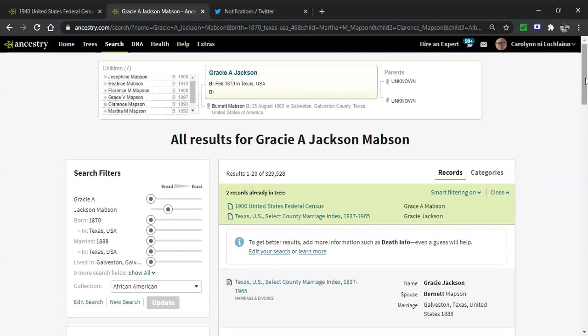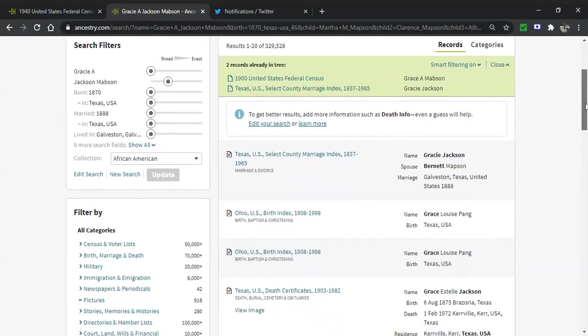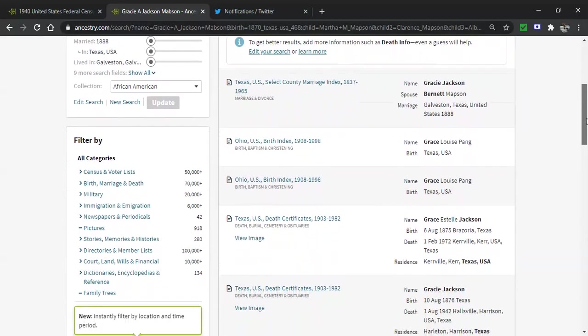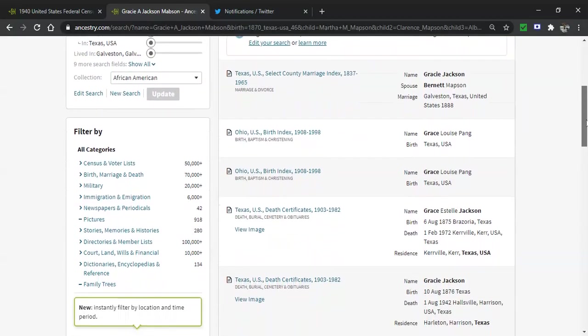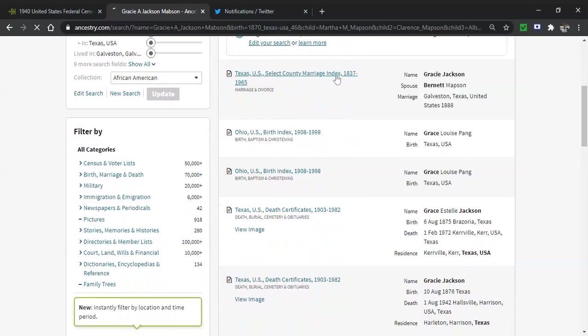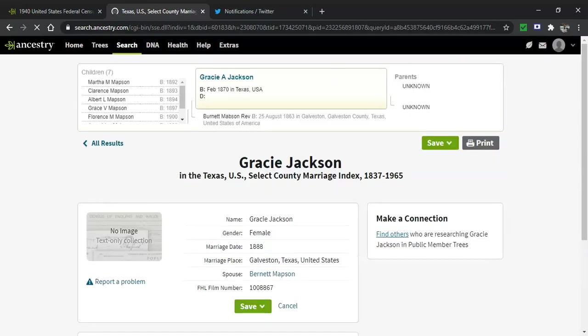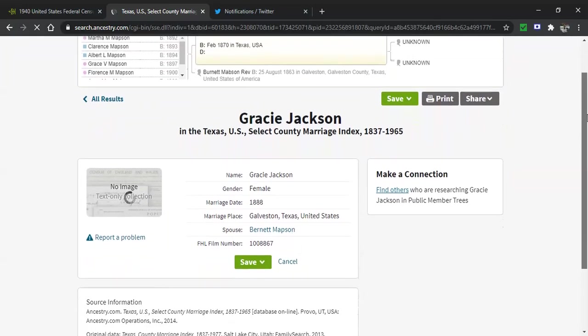Gracie Jackson married a Burnett Mabson or Mabson. And since I know that, I know that this Texas U.S. Select County Marriage Index 1837 to 1965 record is a record that I want. So it showed up from the spyglass search. So I'm clicking on the hot link and I'm going to add it super quick. Now, when I do, I get the normal screen.